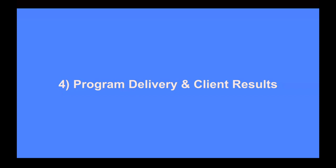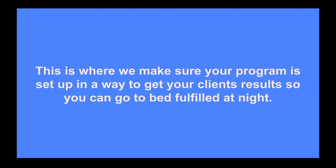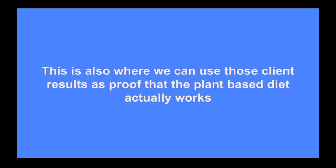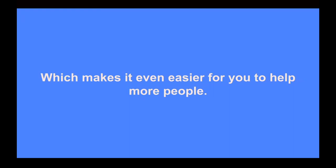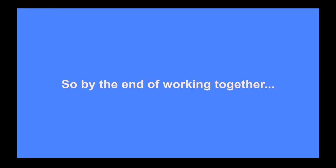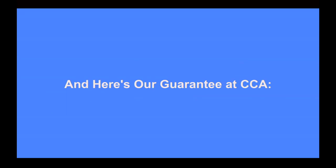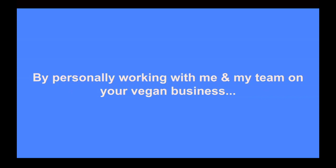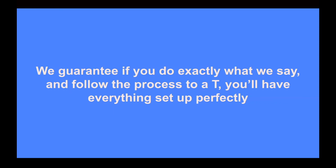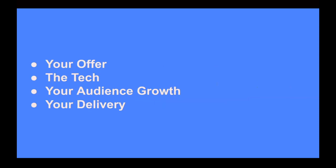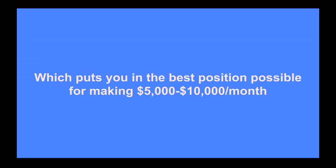And the fourth thing that we usually work on with every client is helping them really dial in the delivery of their program and help them get their clients results. Our goal here is to make sure your program is set up in a way so that your clients get results so that you can go to bed fulfilled at night. This is also where we can use those clients results as proof that the plant based diet in your program actually works, which makes it even easier for you to then help more people. So by the end of working together, you'll have your own income generating product for life, your own automated sales system for life, your own ever growing audience, and your own five star rated testimonials and reviews. And here's our guarantee at Course Creator Academy. By personally working with me and my team on your vegan business, we guarantee that if you do exactly what we say and follow the process to a T, you'll have everything set up perfectly. Your offer, the tech, your audience growth, your delivery.